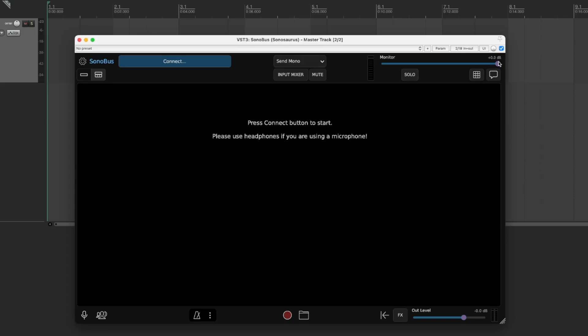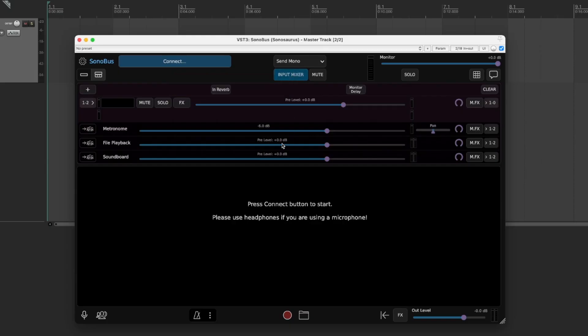Next, you want to make sure that this bar over here called Monitor is turned up. That's going to allow you to actually hear your instrument while you're playing. Next, you're going to open up the input mixer so you can see your levels. You can adjust anything here while you're jamming with people. Maybe the metronome is a little too loud, bring it down there. This is just nice to see.